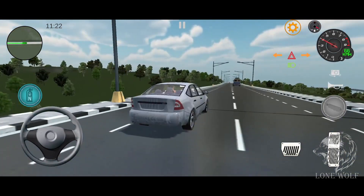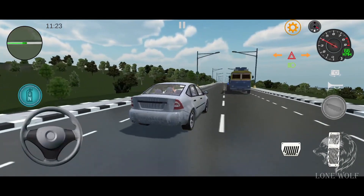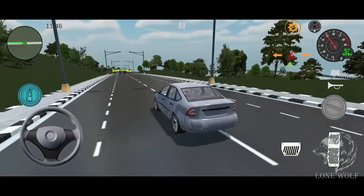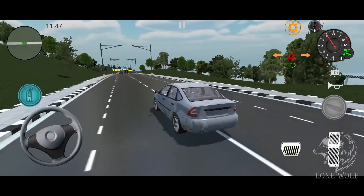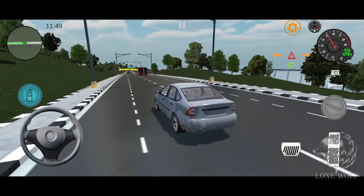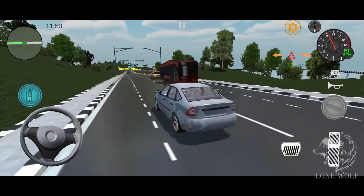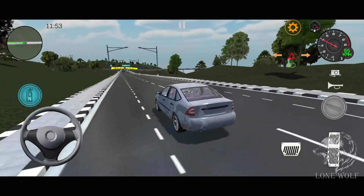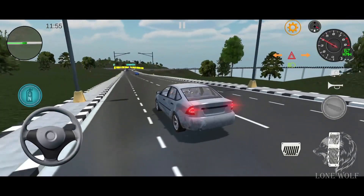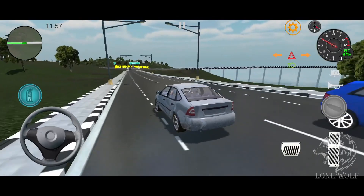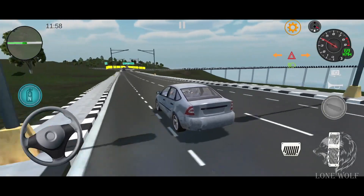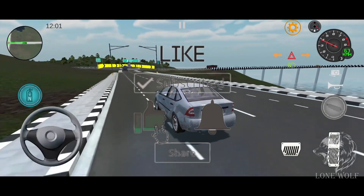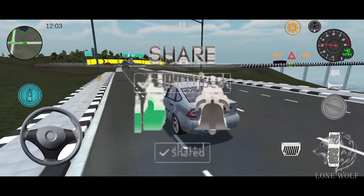Drive your car in a huge open world map and explore different locations like the Statue of Shiva, Statue of Ganesha, Statue of Unity with laser show, church, mosque, gurudwara, Shiva temple, lighthouse, beach, and farm. This game also has a free ride mode where you will have two maps to choose from.